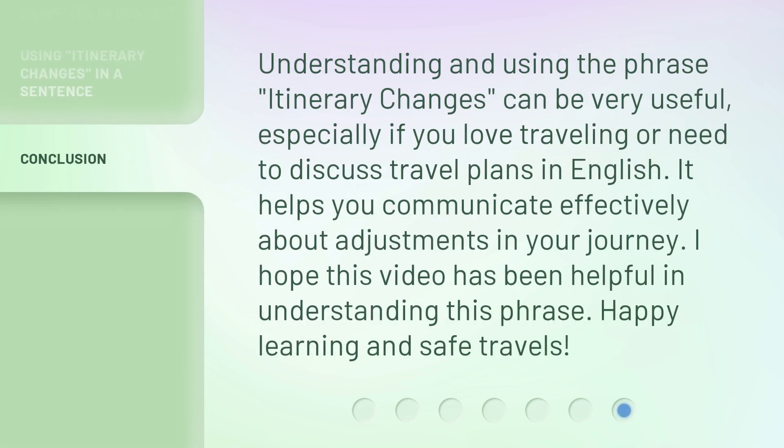Understanding and using the phrase 'itinerary changes' can be very useful, especially if you love traveling or need to discuss travel plans in English. It helps you communicate effectively about adjustments in your journey. I hope this video has been helpful in understanding this phrase. Happy learning and safe travels.